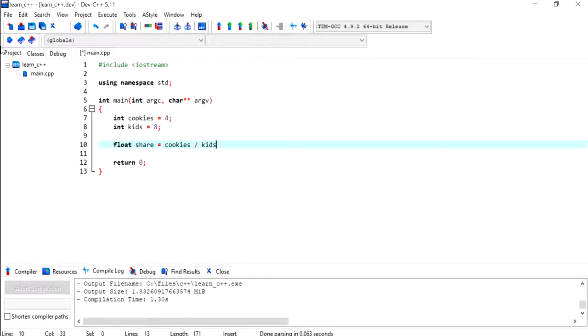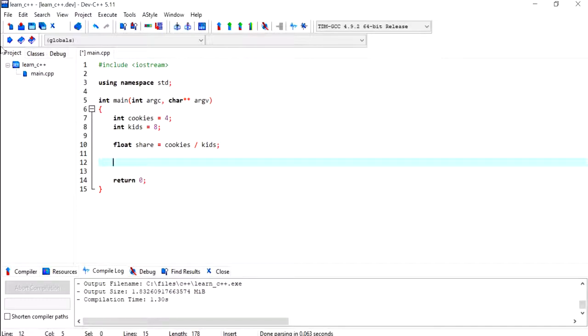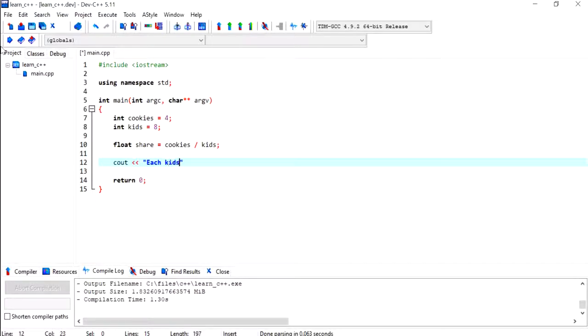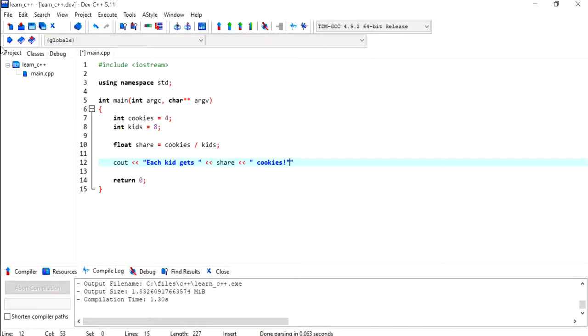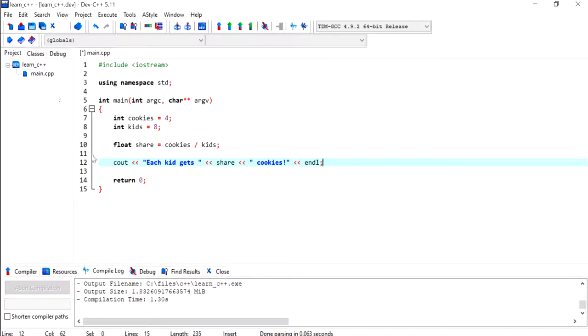What I'm going to do is divide cookies by the number of kids so we can know how many cookies each kid gets. Then I'm going to display a message to the screen and say 'each kid gets' and display the share and 'cookies', and then end the line.